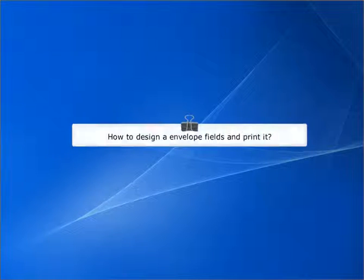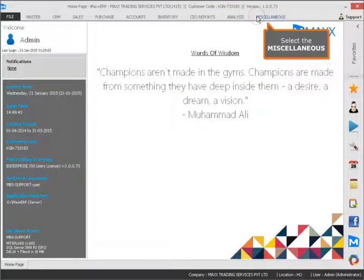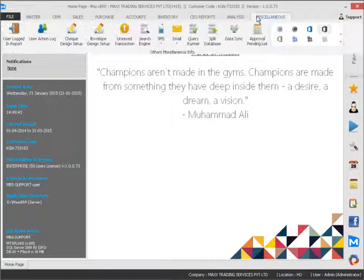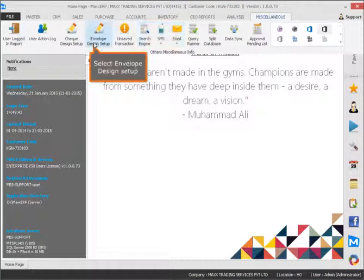How to design envelope fields and print it. Select the miscellaneous menu, then select envelope design setup.